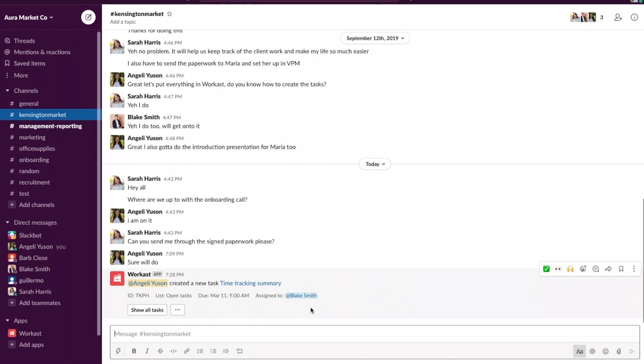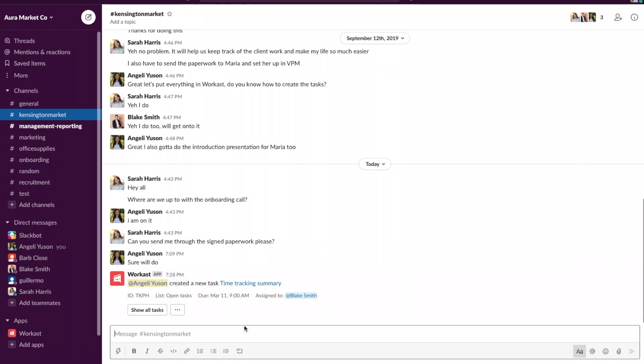When I assign the task to Blake he's going to receive a notification in the Workast app in Slack that he was assigned a task so that he knows he needs to do this task by the due date. That is one easy way to assign a task to a team member in Slack.